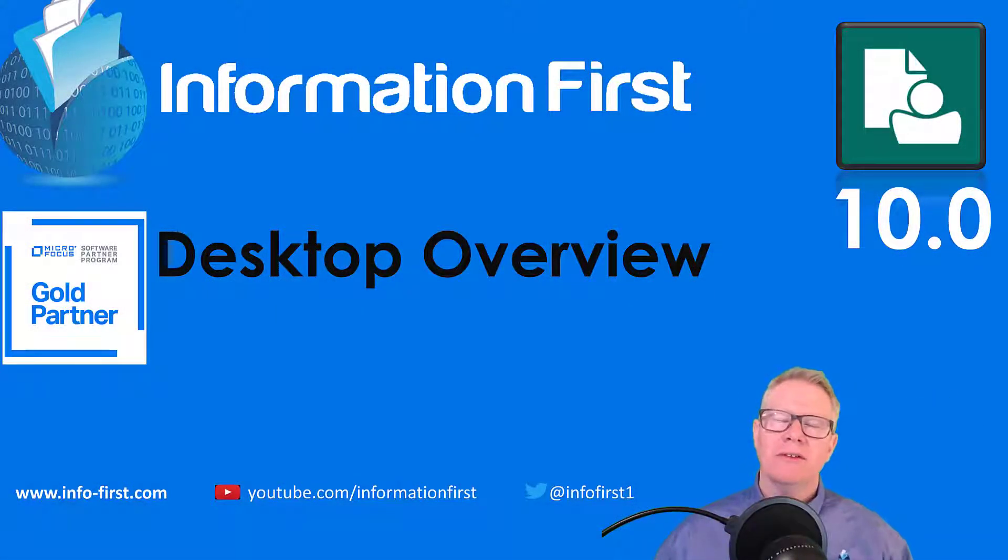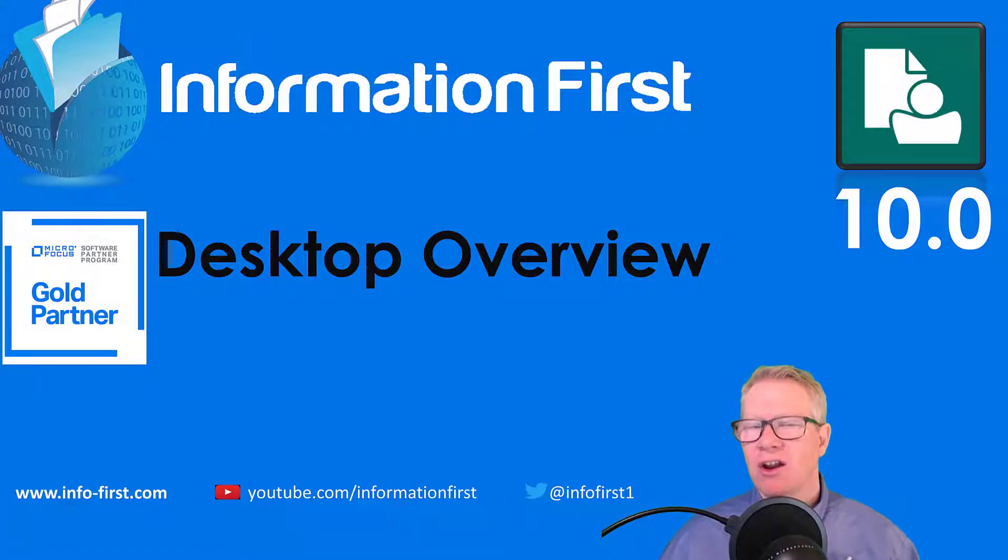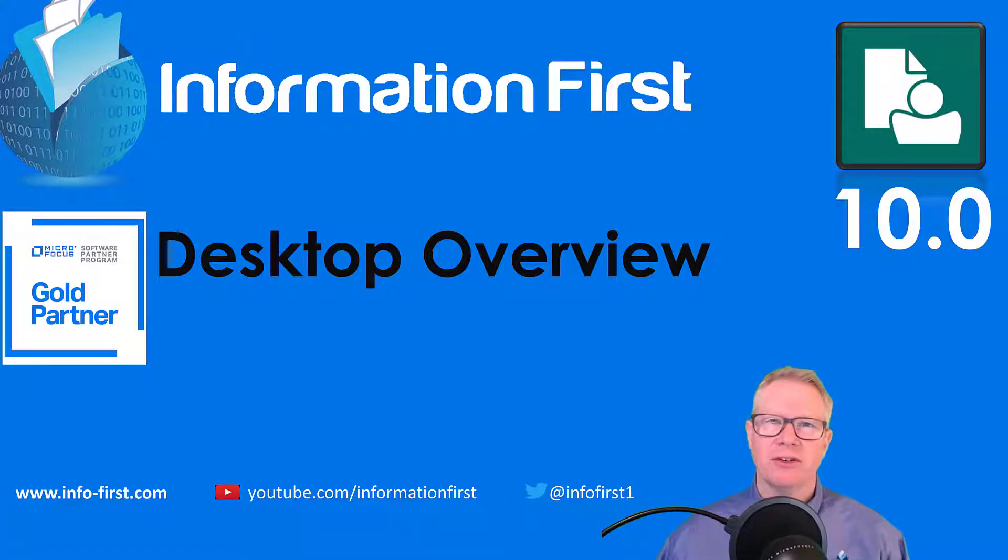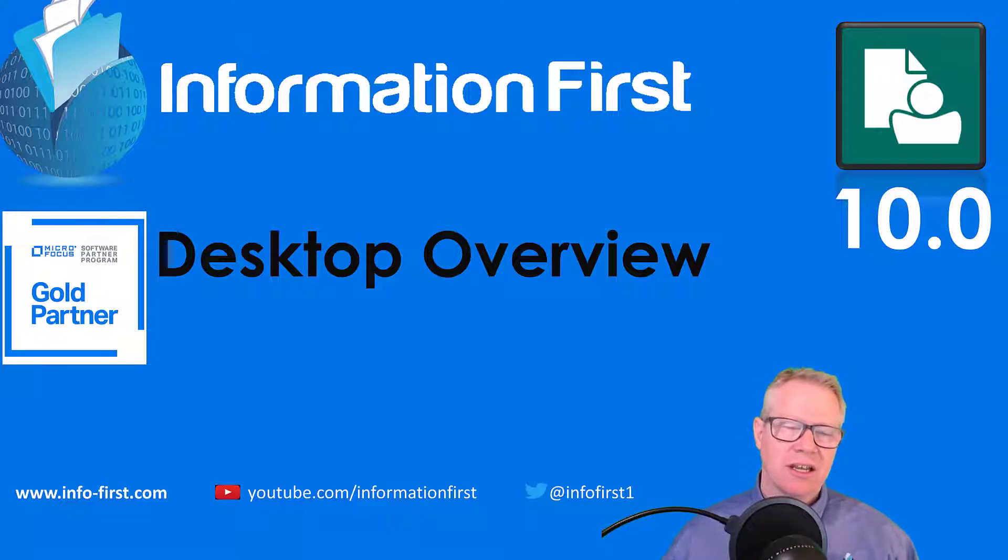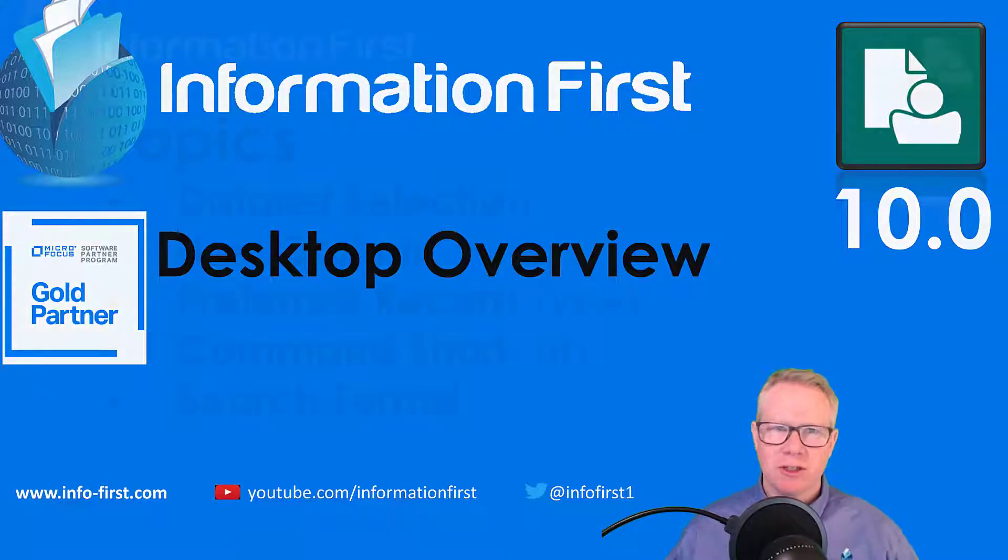Hi, welcome to another video in the Content Manager 10 overview series by Information First. In this video we're going to look at the desktop client and some of the changes that have made to improve the user experience.